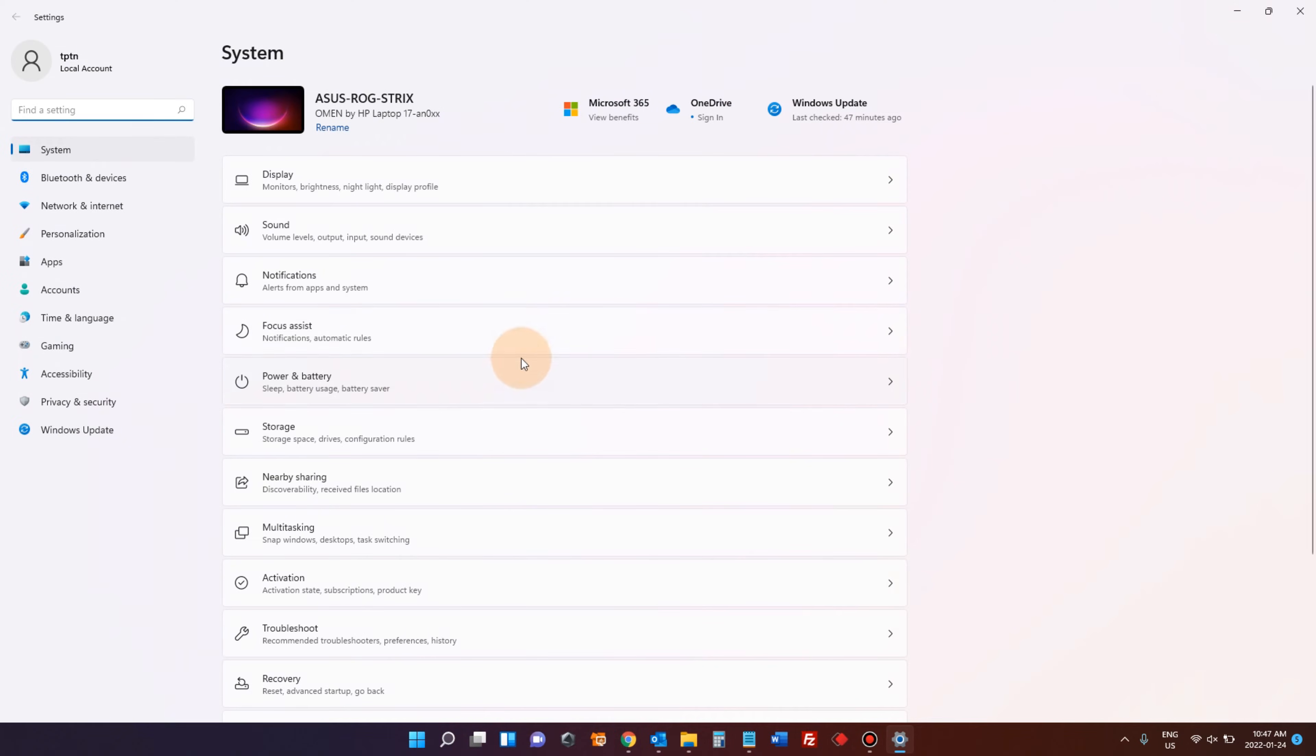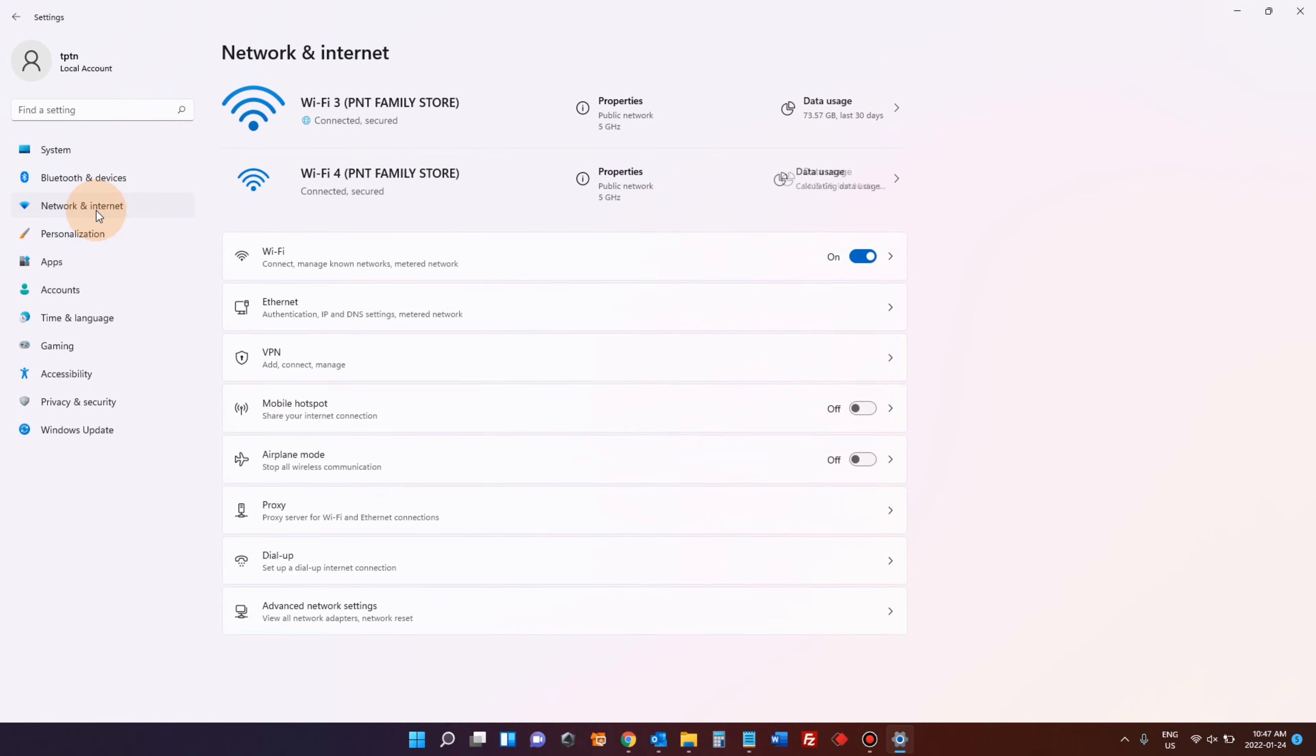On the left side menu, click Network and Internet. At the bottom, there is Advanced Network Settings.